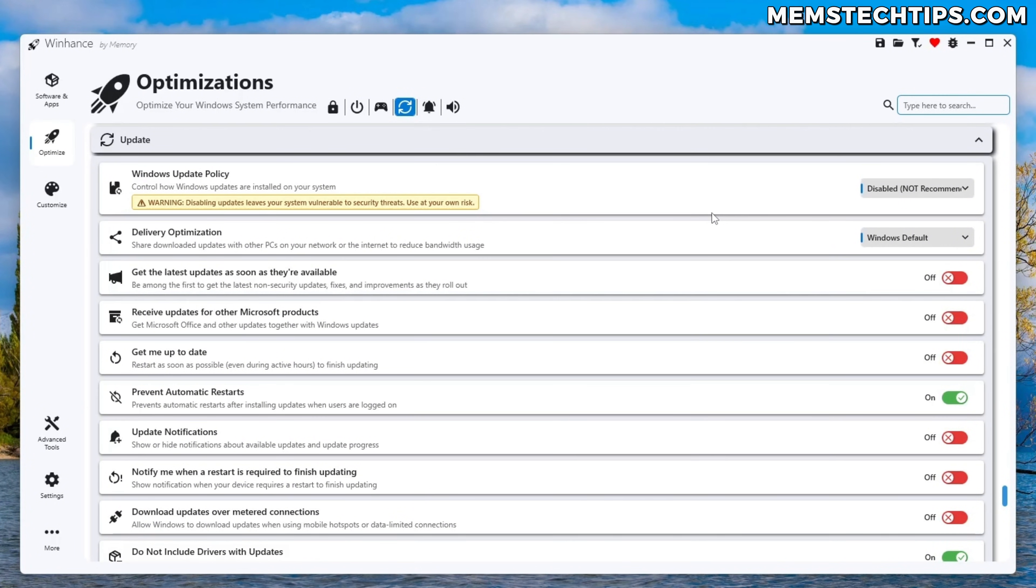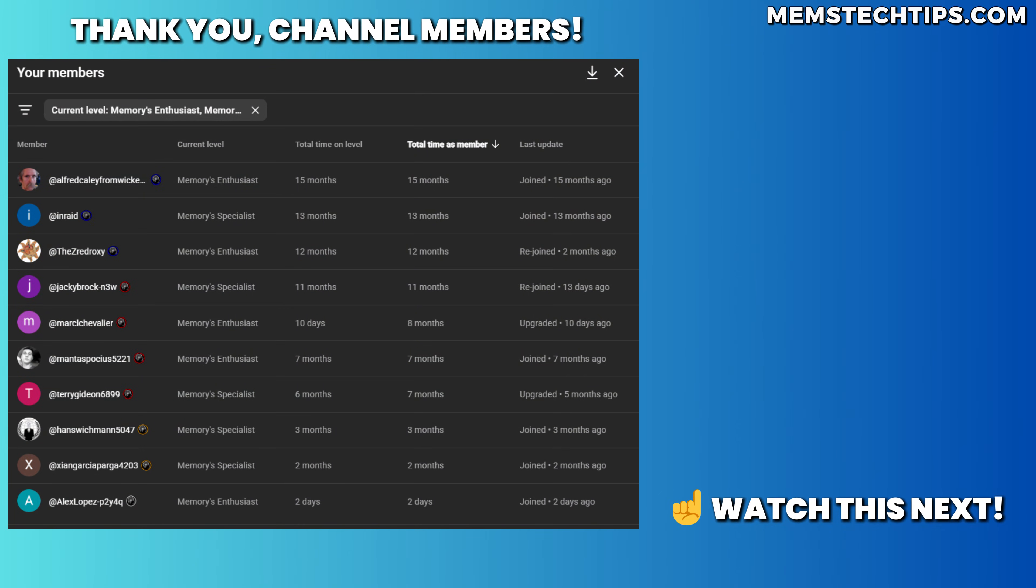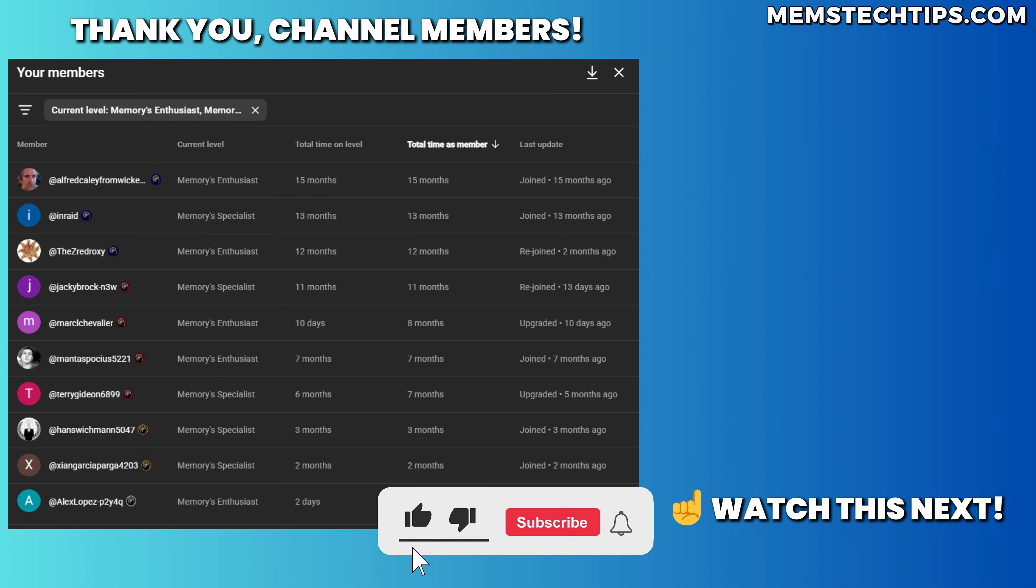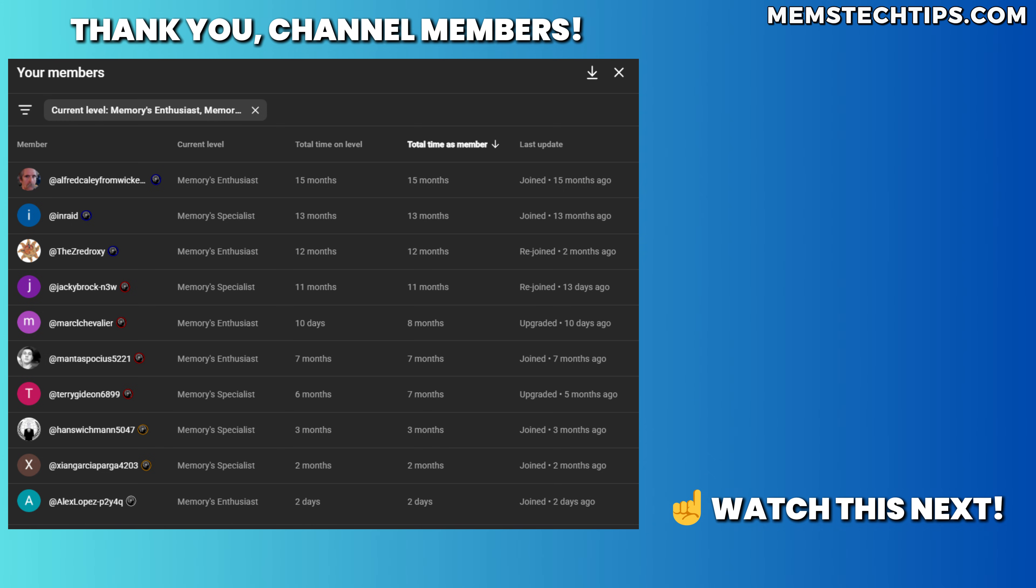If you've never heard of or used WinHance before I'm going to link a video at the end of this screen that you can check out to get more information about it but I really hope this video was useful to you. If it was please give the video a like and consider subscribing to the channel and as always I just want to give a special shout out to all of my YouTube members. Thanks so much for your support. I really appreciate it and I'll talk to all of you guys soon.